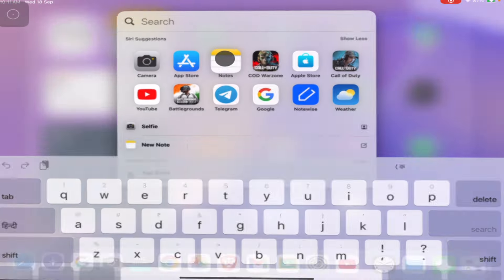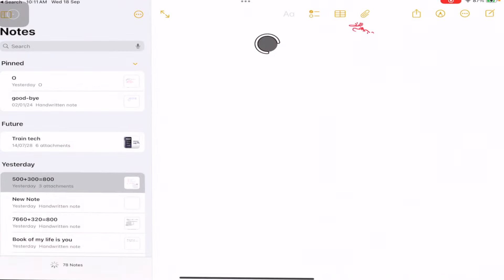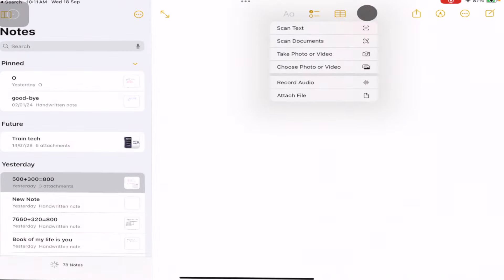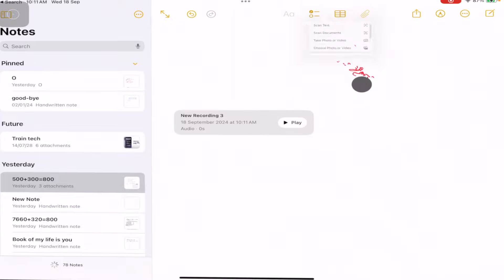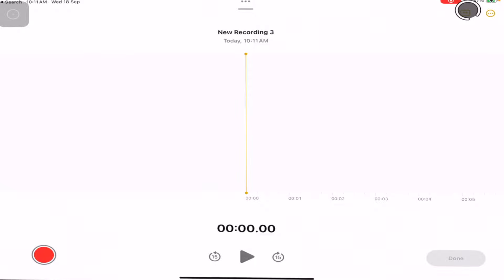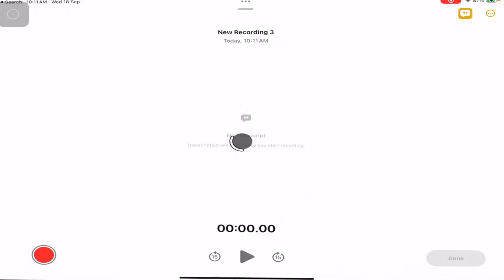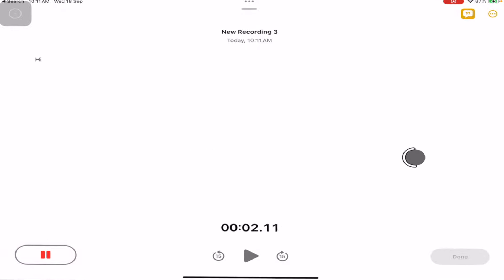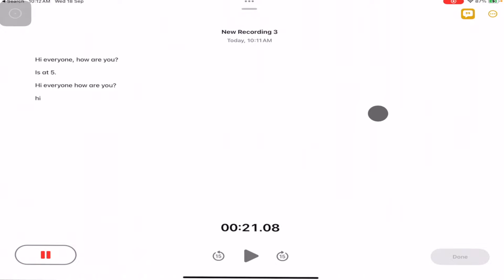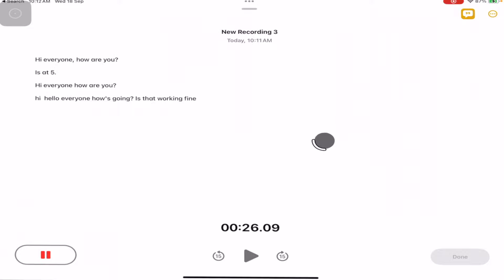Now we are going to see real-time voice captioning in the Notes app. Just open Notes, click the Insert icon, and select Record Audio. Then select the Caption option and press the record button at the bottom. This works for audio and at the same time it will be transcribing in English. It works well, and you can stop it by clicking the Stop button.